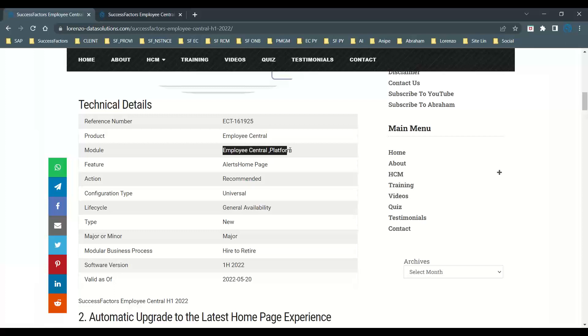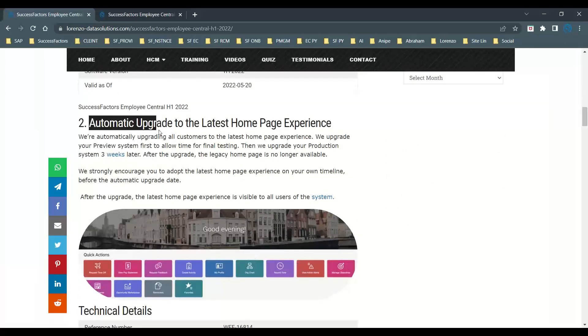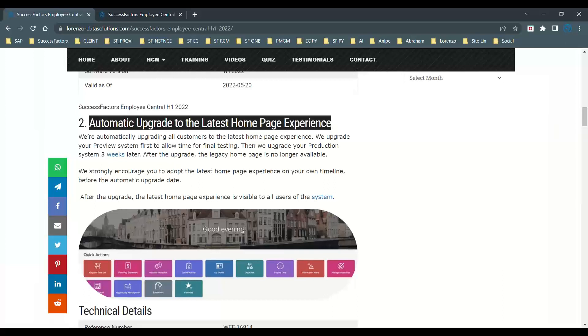Now let us try to understand the next major update: automatic upgrade to the latest home page experience. As you all know from previous blogs, last year for the first time SAP introduced the concept of the latest home page in Delta mode. But now SAP is forcing from the production release of May 20th 2022 that every customer should switch to the latest home page. If not, SAP is going to upgrade automatically.